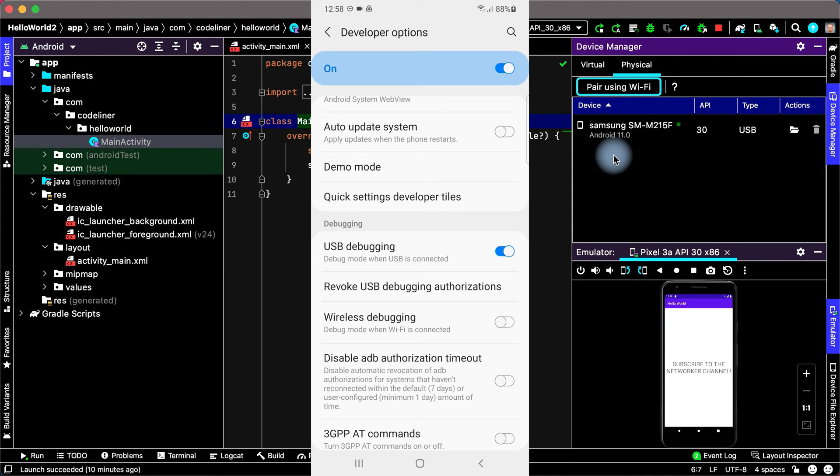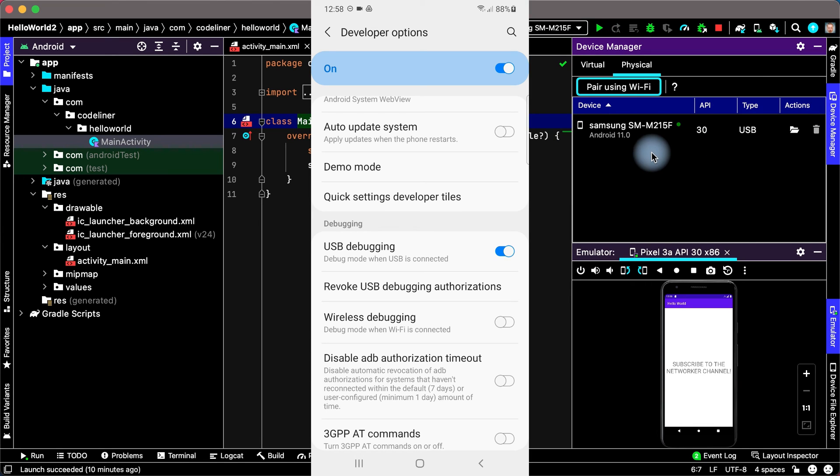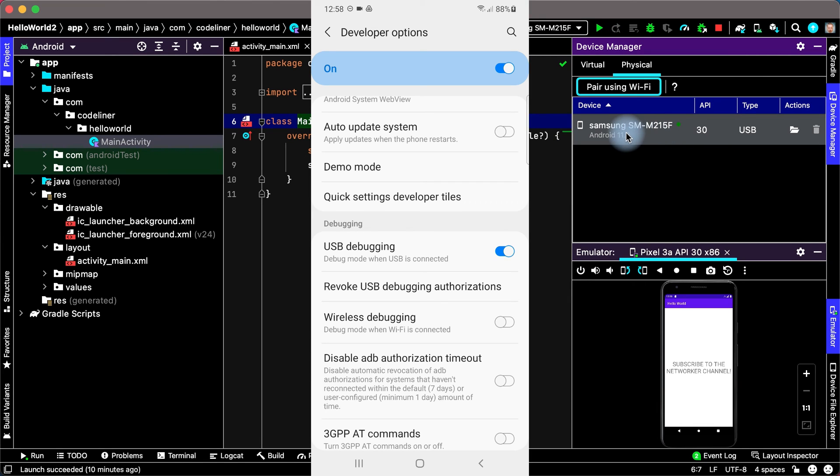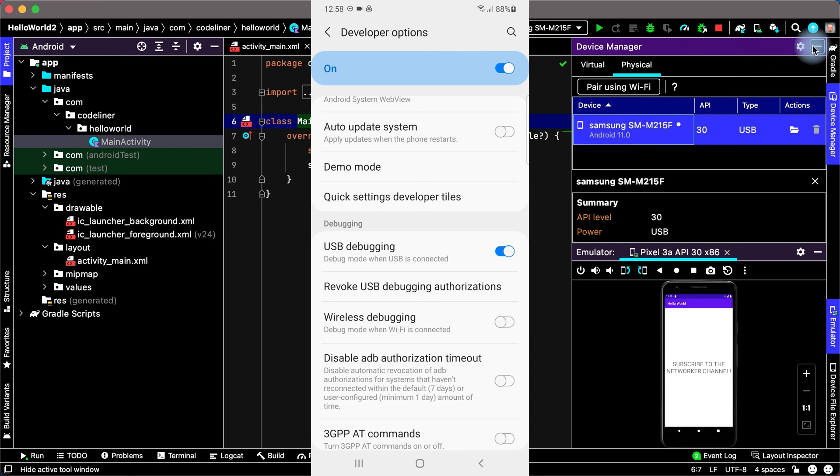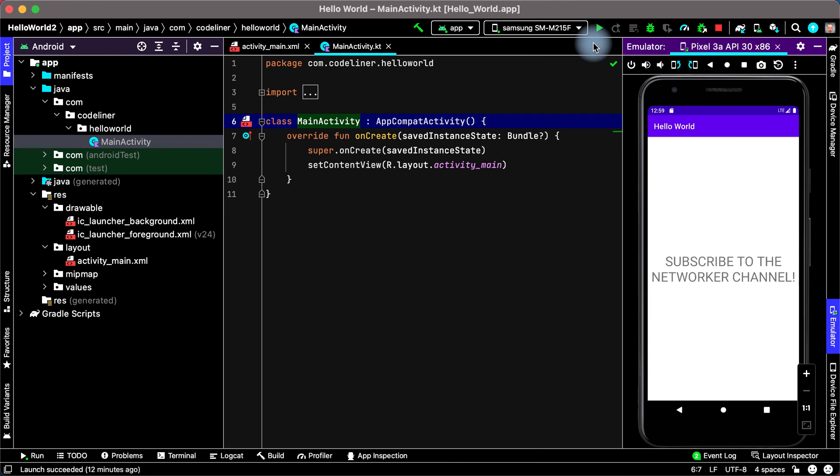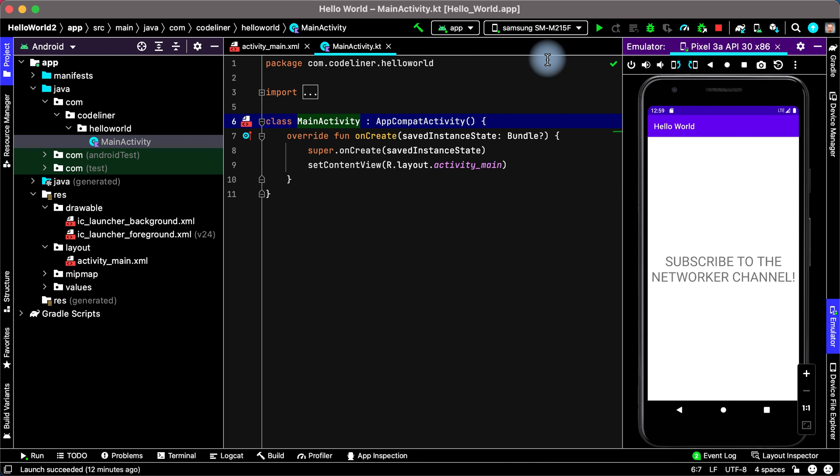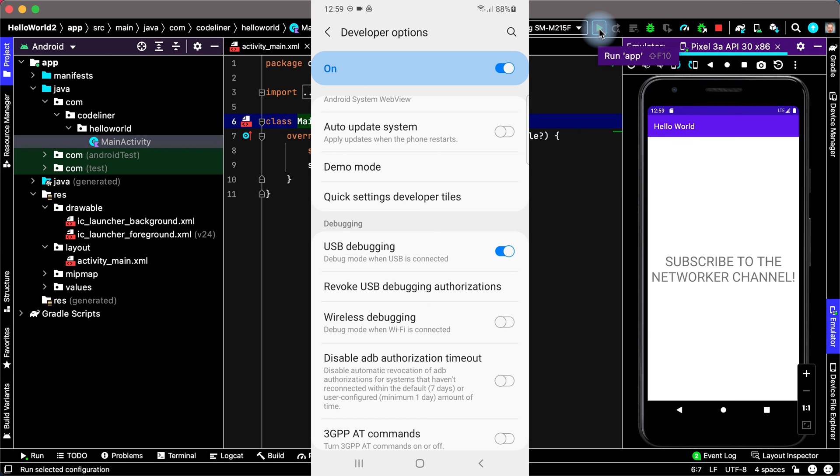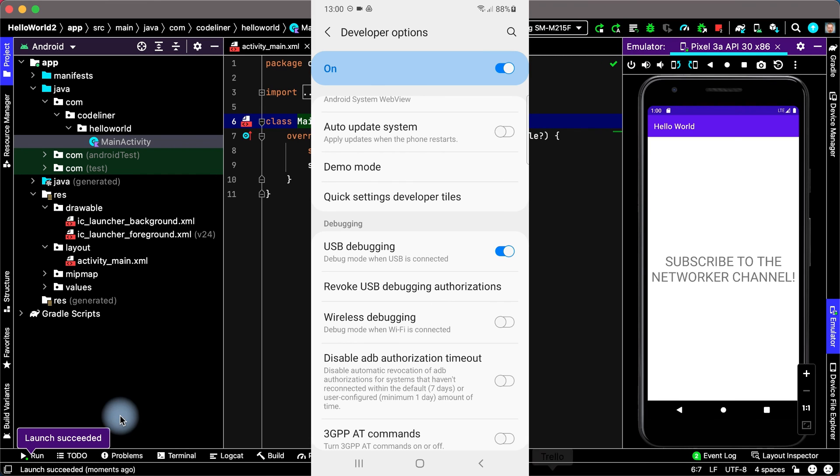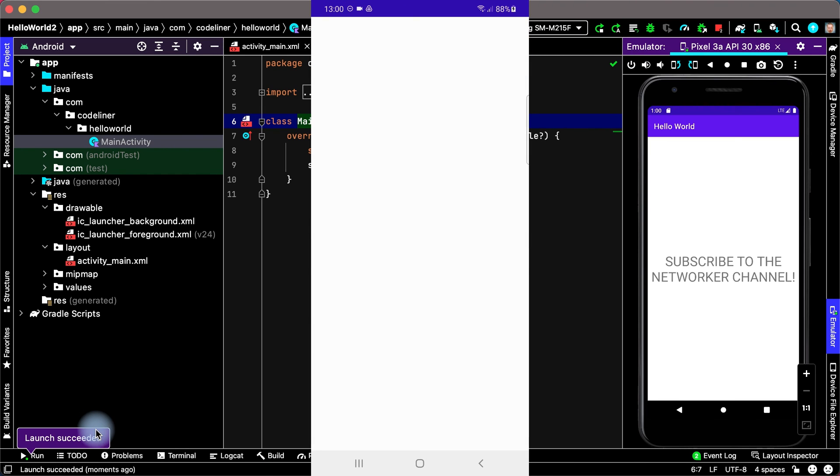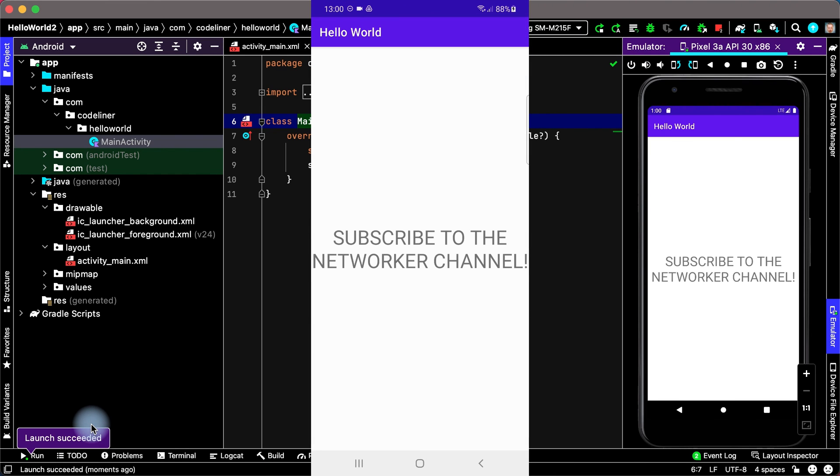And we see our mobile phone in Device Manager of Android Studio. We can run our app with our real device. Click Run App and it is launched on our mobile phone. That's OK.